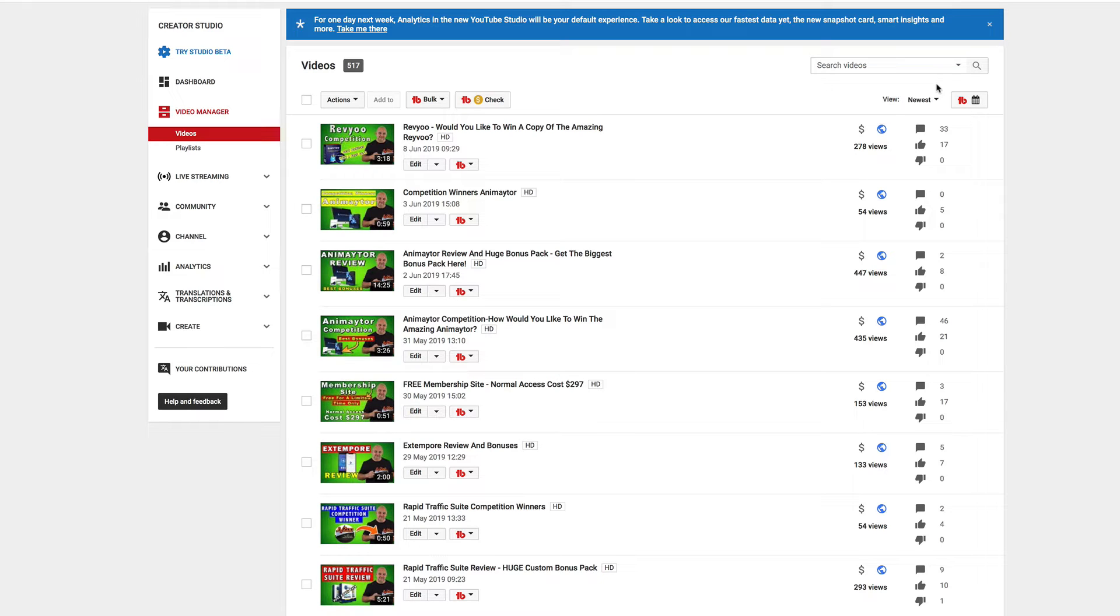Okay guys, here we are on YouTube. What I'm going to do now is I'm going to pick the winner for the review competition.